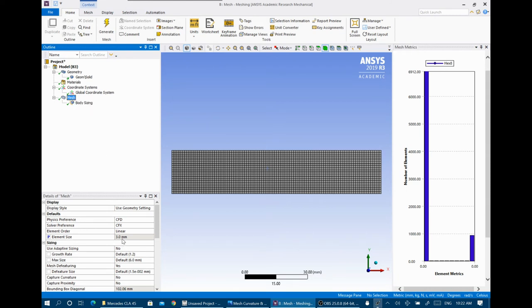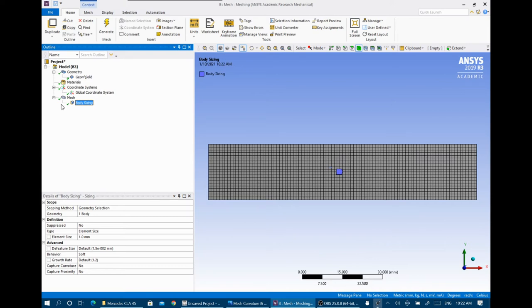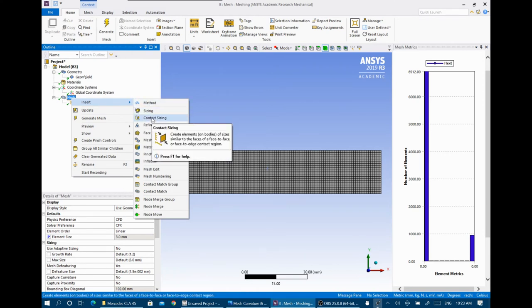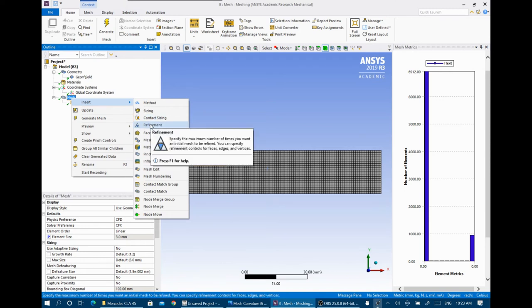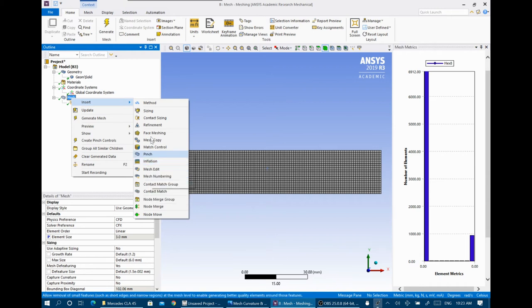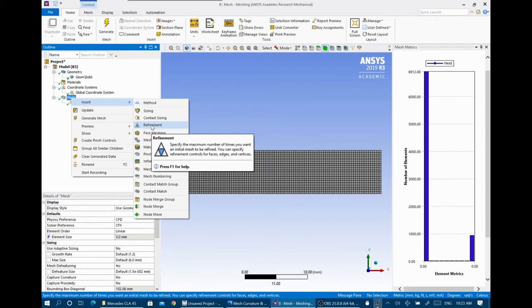Take care that the options you apply here apply only to the domains you specify. Right-clicking in the mesh also gives you contact sizing for two domains in contact, refinement, and inflation. I don't prefer refinement because it greatly affects mesh quality. Sometimes you need to increase element density around a wall, but I always recommend using inflation instead of refinement. Inflation layers don't affect element quality as badly as refinement does.